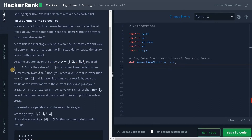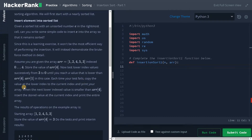Three is the unsorted number at index four. Store the value of array[4]. Then test lower index values successively from three to zero until you reach a value that is lower than array[4] — array[1], which is two, in this case. Each time your test fails, copy the value at the lower index to the current index and print your array. When the next lower index value is smaller than array[4], insert the sorted value at the current index and print the entire array.